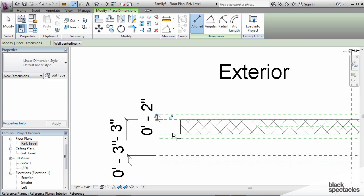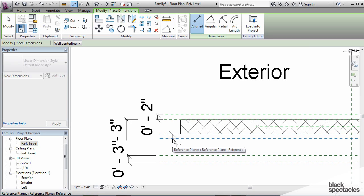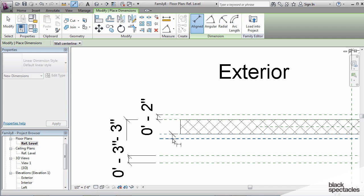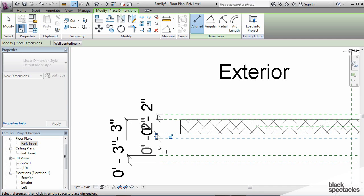Now, if Revit doesn't actually click on the item that you want it to click on when you're doing these dimensions, all you have to do is hit the tab key. Just hover over the element and hit the tab key until it cycles through all of the options that you have available. And then you should be able to select the item that you want.